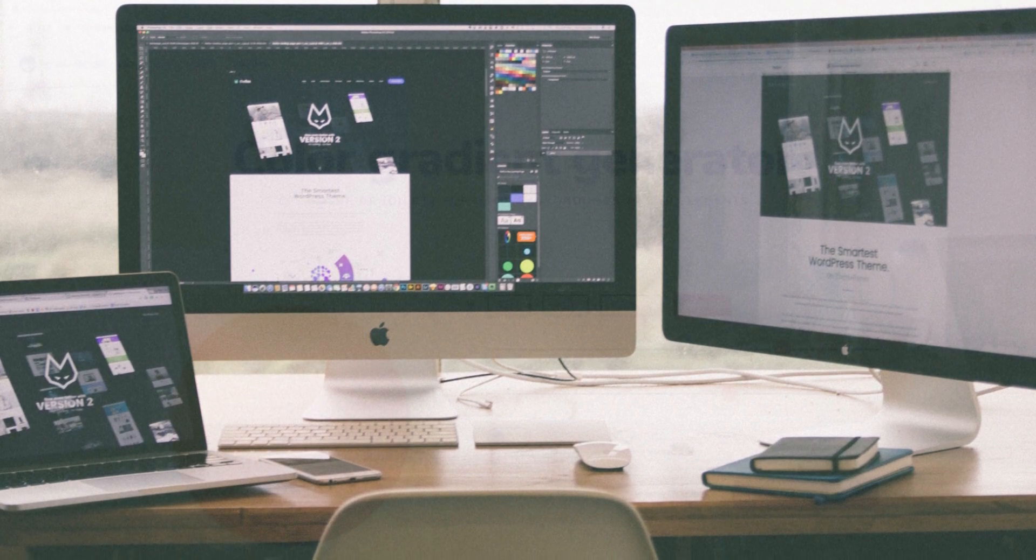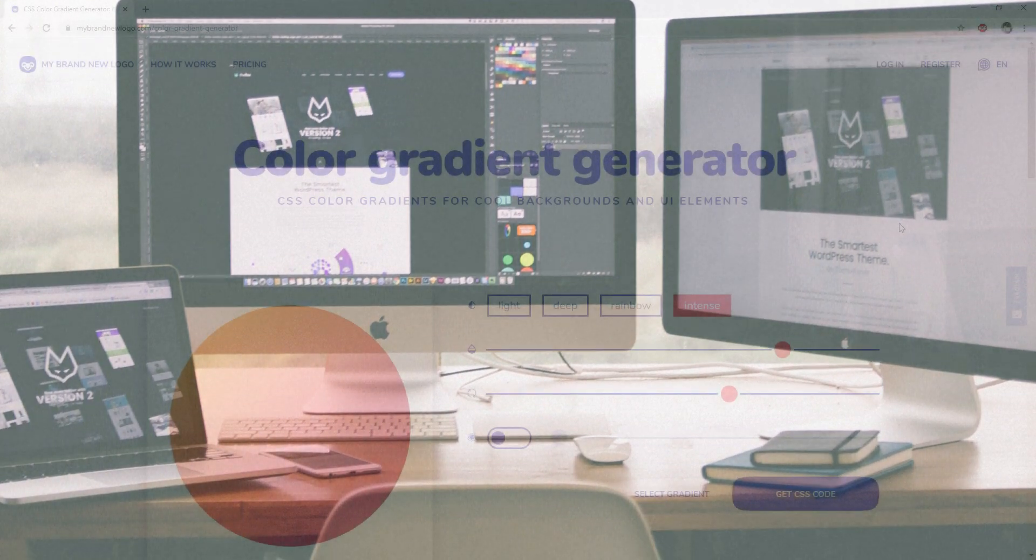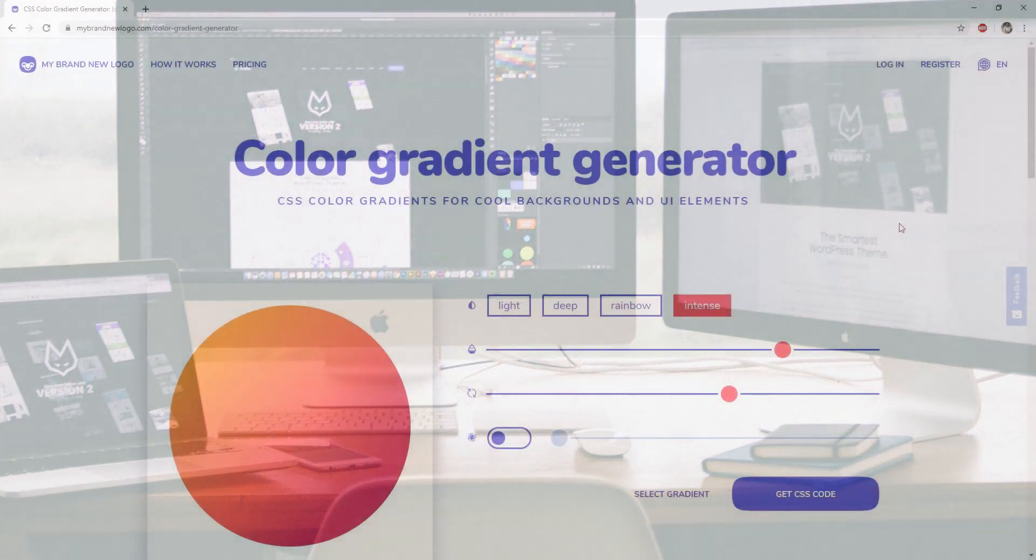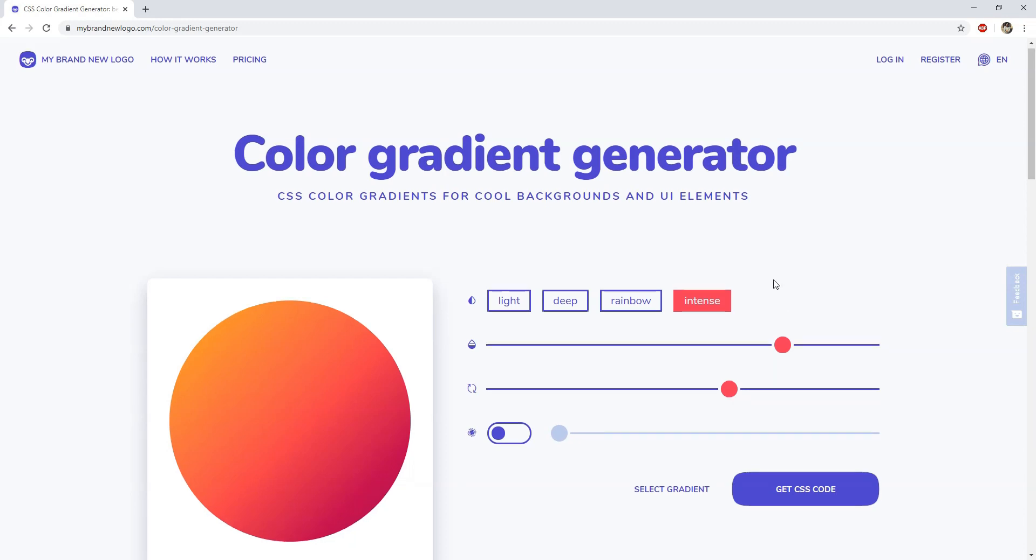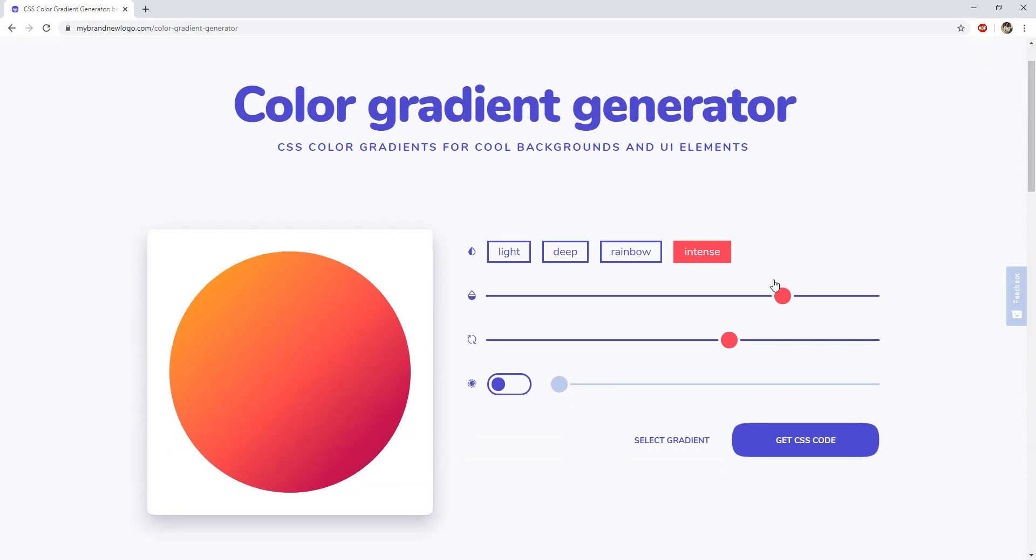The first one is the color gradient generator. This little tool can be used to quickly generate gradients for our user interface components, because gradients are everywhere these days. They are used in buttons, panels, section backgrounds, etc. When we have to create a gradient, we usually try to do it ourselves and then refresh the page trying to see smaller updates. This takes too much time, and if there is a way to minimize that, then we should do that.